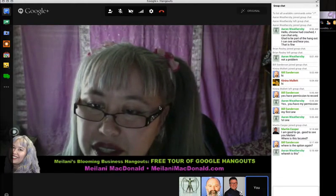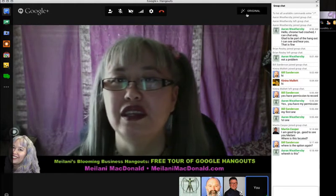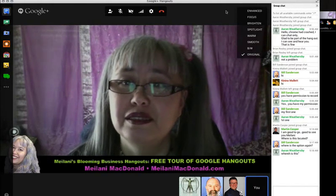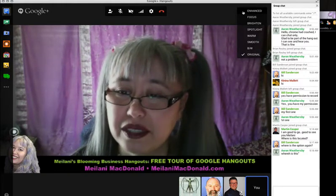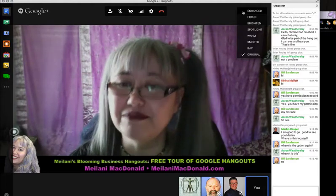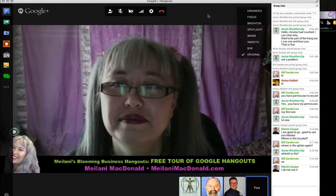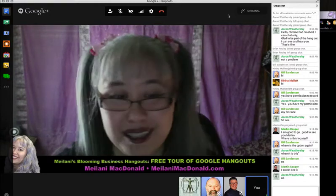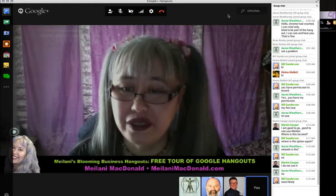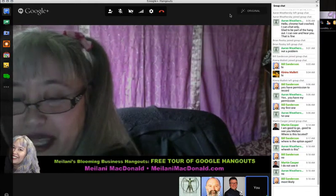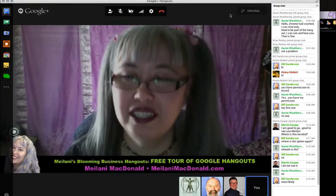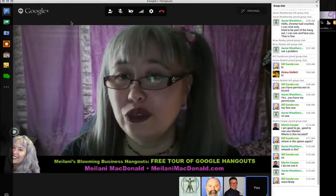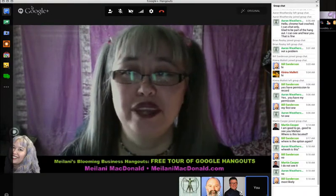Bill, you asked where the Enhanced option is — it's in the upper right-hand side of your screen. It probably says 'original' and looks like a little magic pencil. I wonder if it's only visible to the host. I haven't joined a Hangout as a guest in a while, so I'll find out later today and let you all know. When you create a Hangout, look for it in the upper right corner.